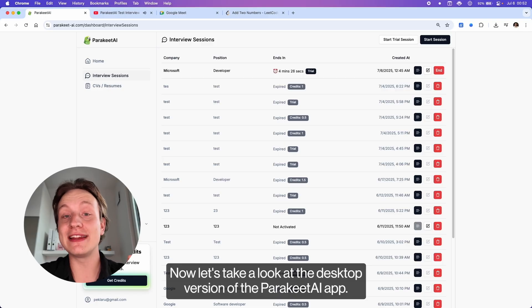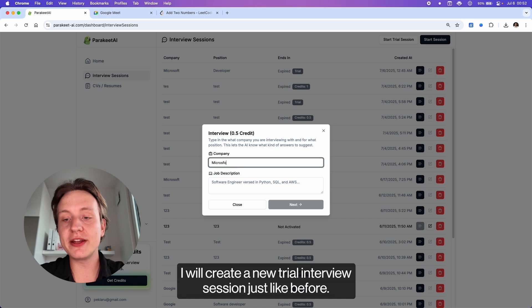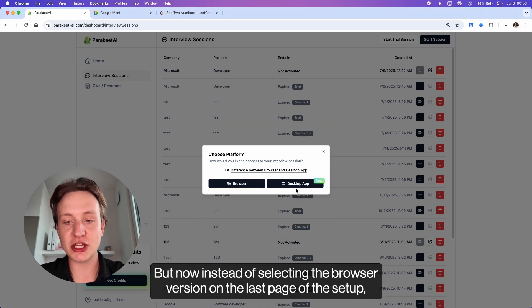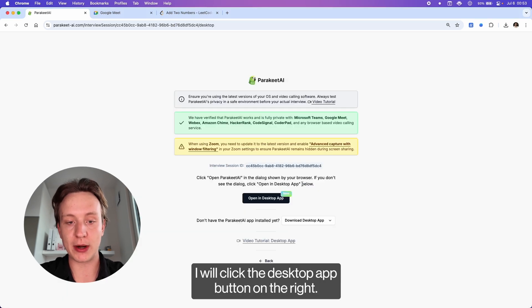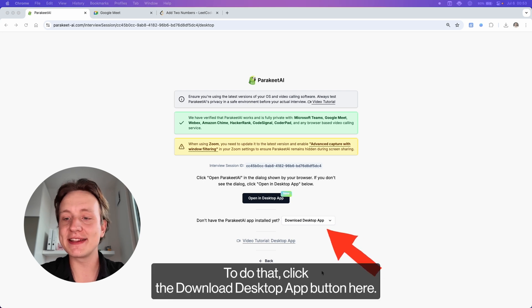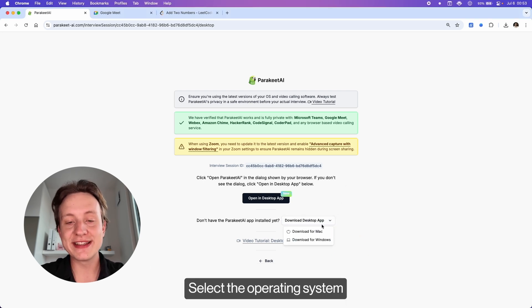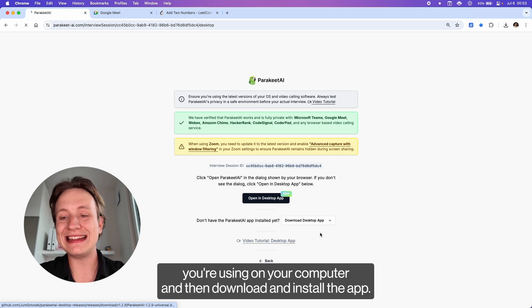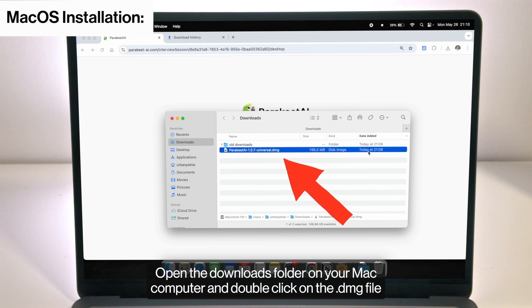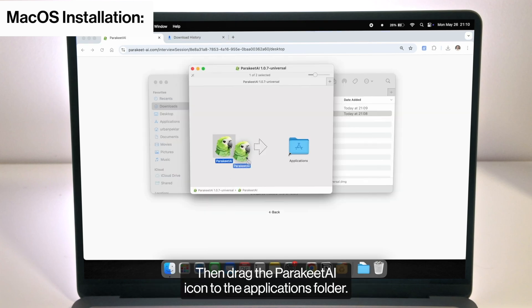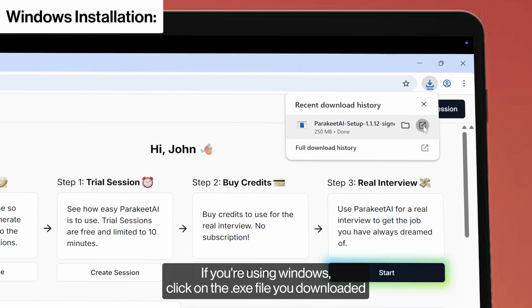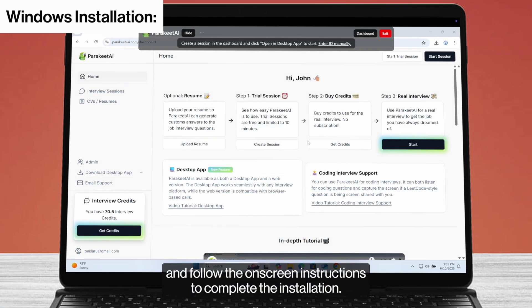Now let's take a look at the desktop version of the Parakeet AI app. I will create a new trial interview session just like before, but now instead of selecting the browser version, I will click the desktop app button on the right. You need to download the app when you start the desktop version for the first time. Click the download desktop app button, select the operating system you're using, then download and install the app. On a Mac, open the downloads folder, double-click the DMG file, and drag the Parakeet AI icon to the applications folder. On Windows, click the EXE file you downloaded and follow the onscreen instructions to complete the installation.